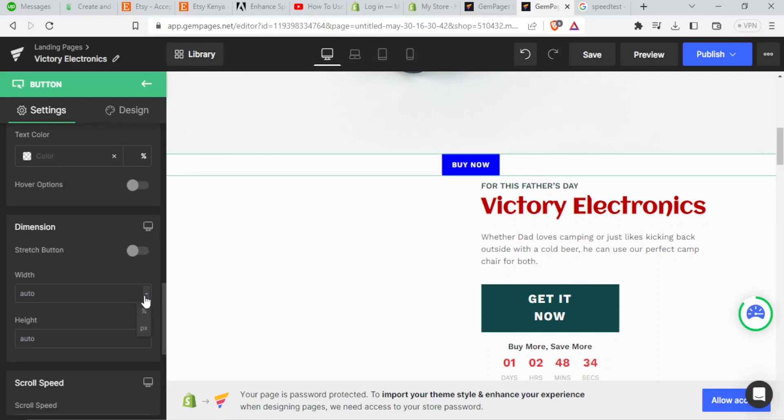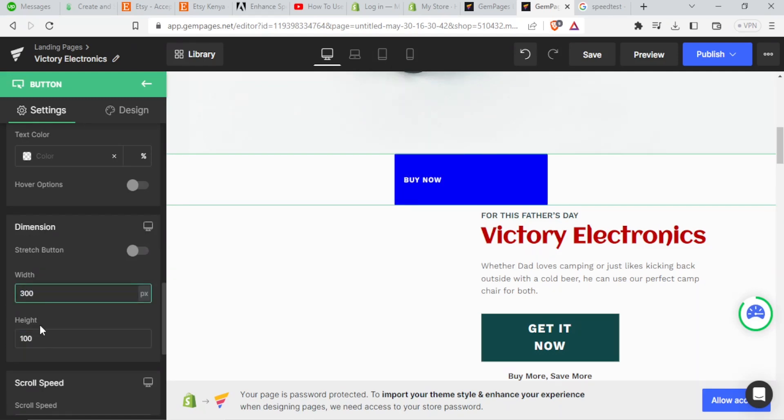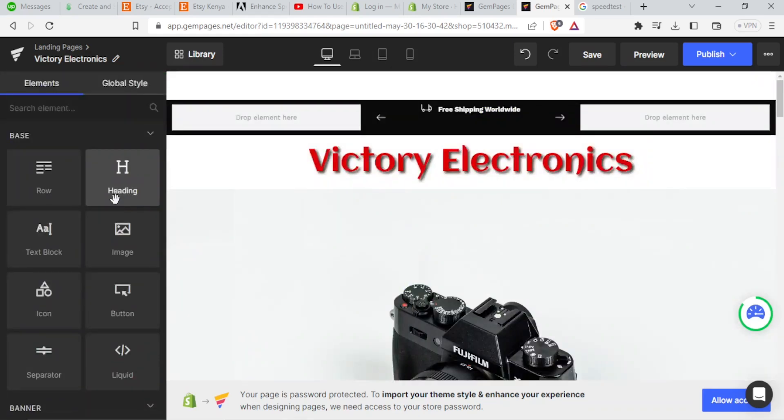Then the width here, I can now adjust it from auto, then I can change to the number that I want. In this case, let me just put it at 100 for the height. And for the width, I put it at 300. So you notice the difference. That's how it looks like.